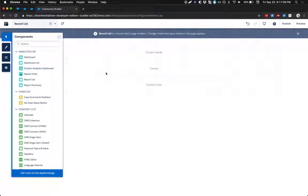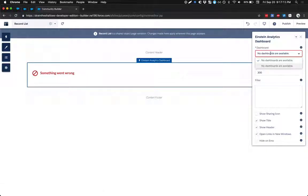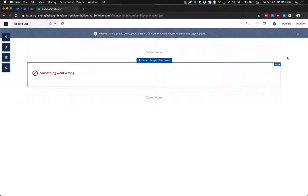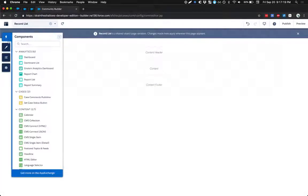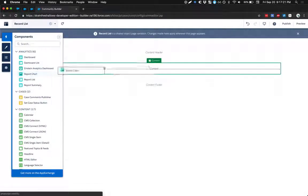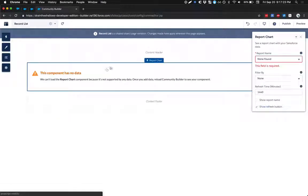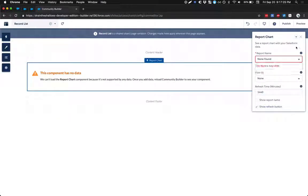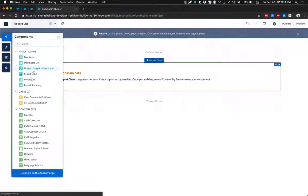How about Einstein? Looks like I need to pick a dashboard before I can use any of these. And that might be the recurring theme here. What about a report? Oh, okay. It looks like I need to create a report in Salesforce to view a report, which makes sense.